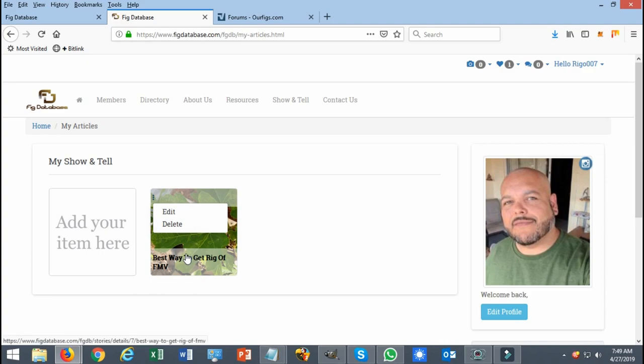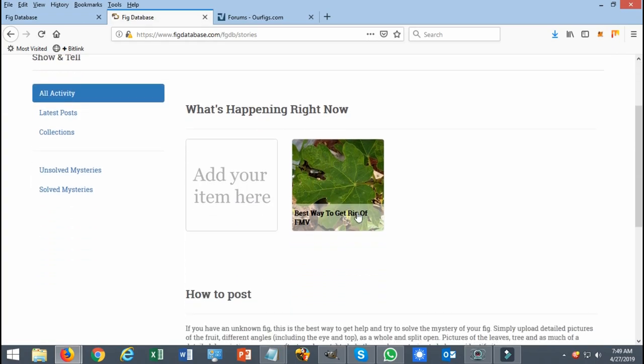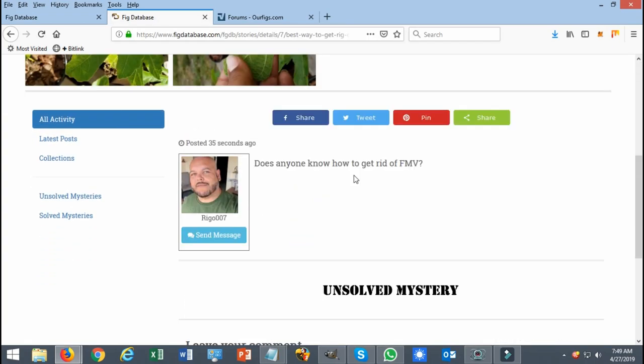Either way, if you go back by clicking over here or on the show-and-tell section again, you're gonna see your item that you submitted is right here.